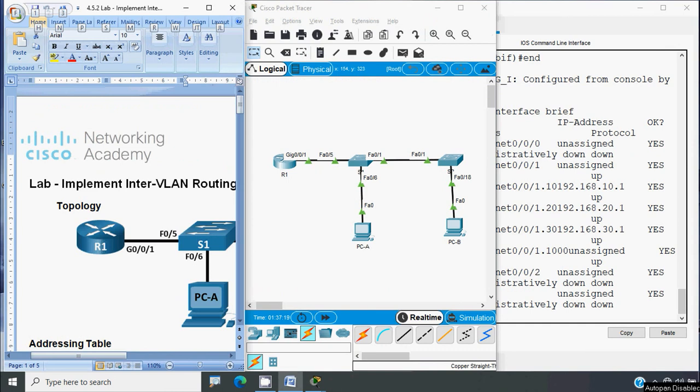In this video we discussed the lab activity: Implement Inter-VLAN Routing. If you have any doubts or suggestions regarding this lab activity, please comment below. If you like our video, give a thumbs up and share with your friends. To contact our team, visit our website - link in the description below. Stay tuned and we'll meet again with the next video. Thank you.